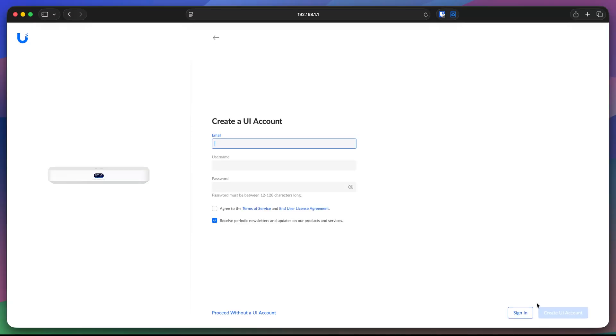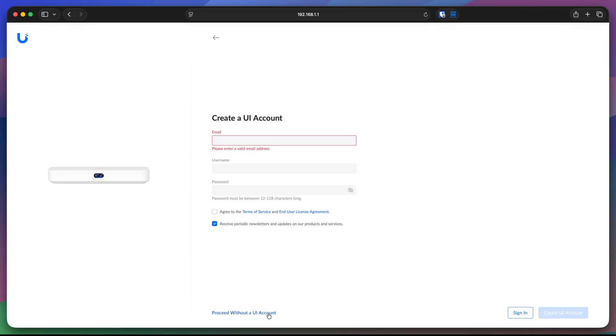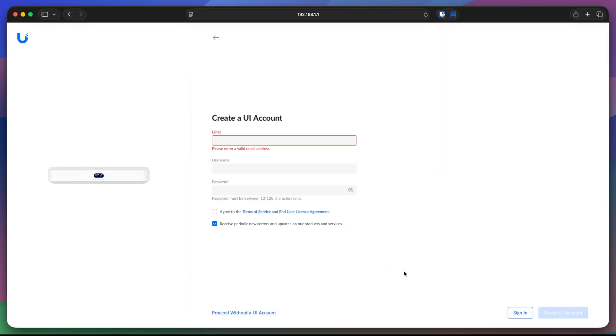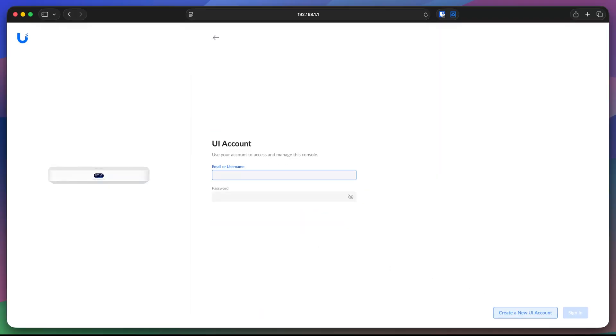And then here, I have an option to create a UI account or login if I already have one. You can, of course, skip this part and click proceed without UI account. But then you will lose these benefits like remote management, multi-factor authentication, notification on your phones or cloud backups and teleport inside Magic VPN. I don't want to lose that. So I'm going to click cancel here and I'll click sign in.